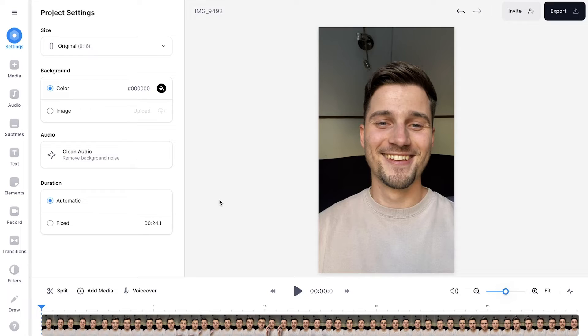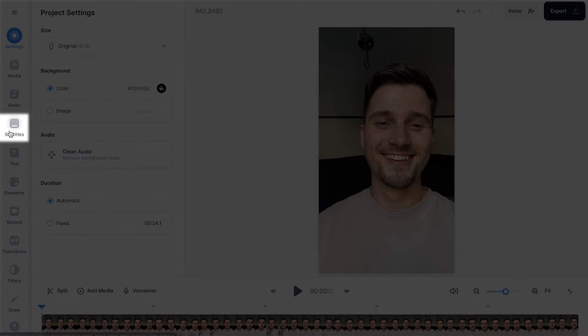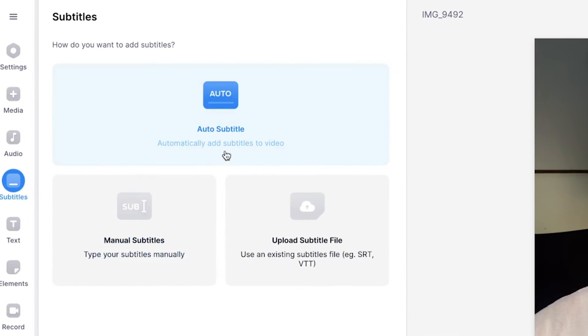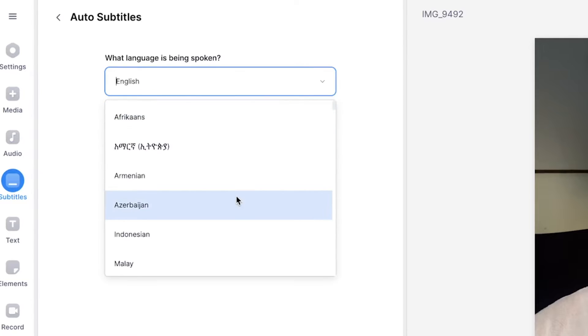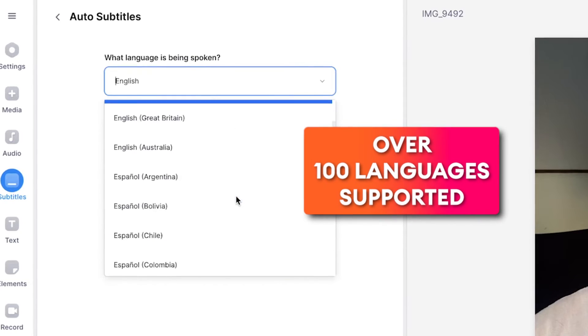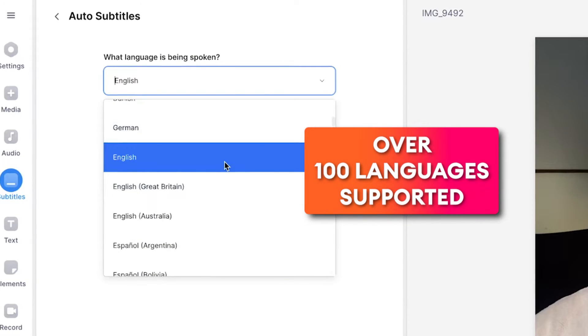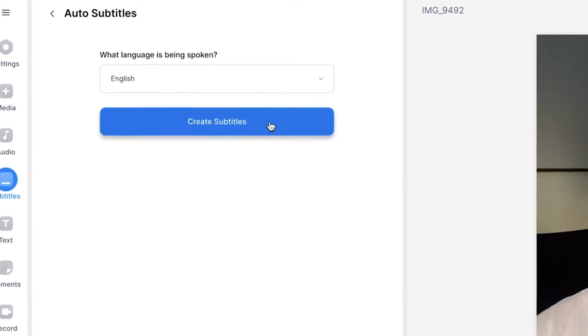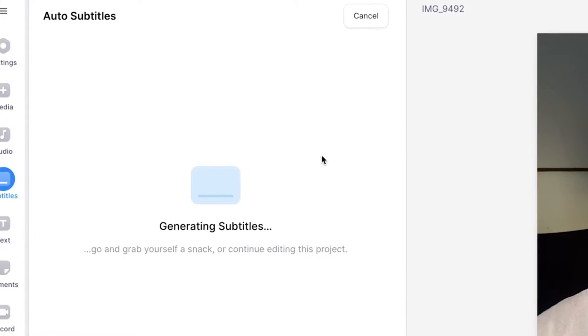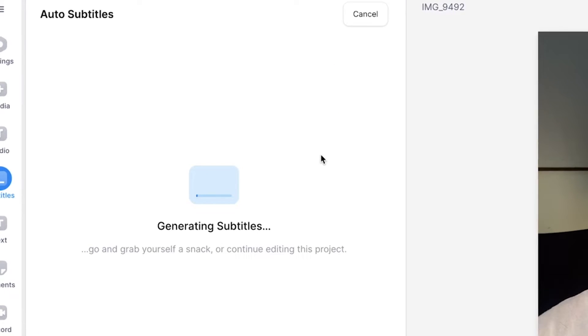Fortunately, Veed has a built-in auto transcription tool that you can use to subtitle your videos. So to make this happen, head over to subtitles in the left menu, then select auto subtitle, then select the language you speak in your video. In this case, I speak English, and then click on create subtitles and wait until it's finished.